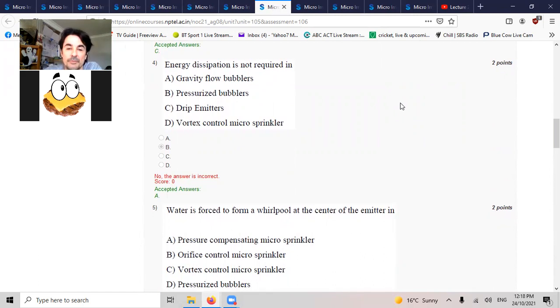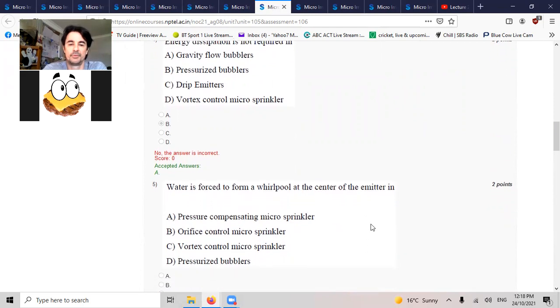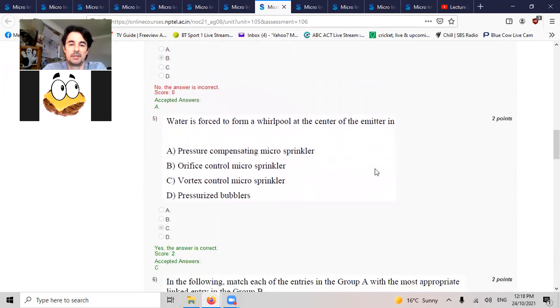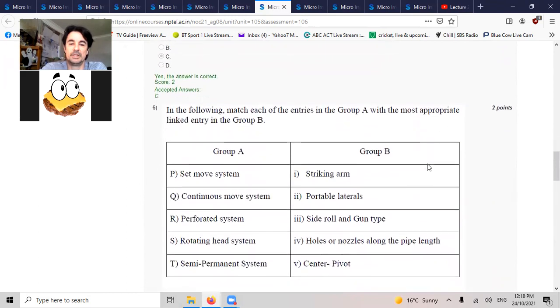Water is forced to form a whirlpool at the center of the emitter in vortex emitters. Form whirlpools. C.